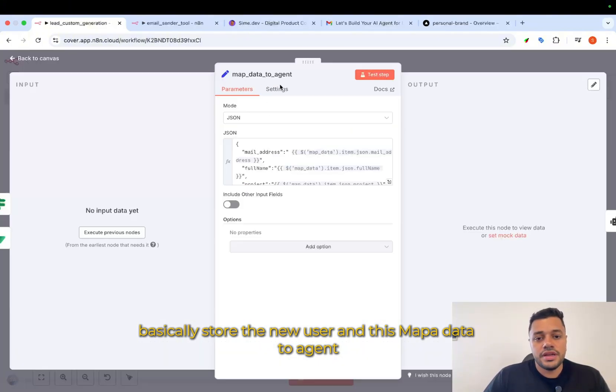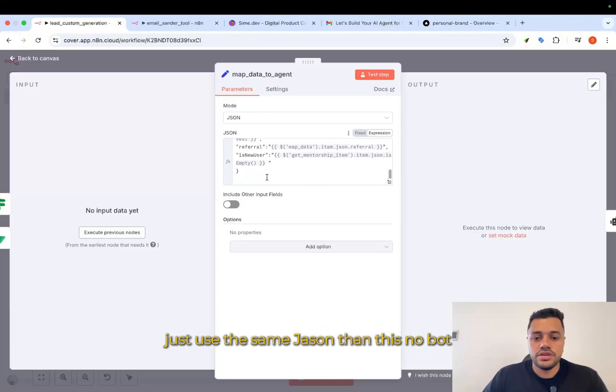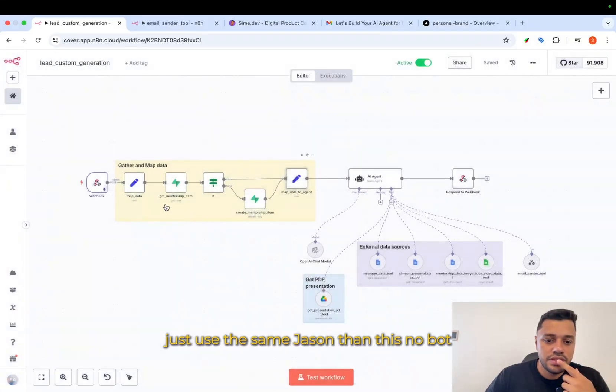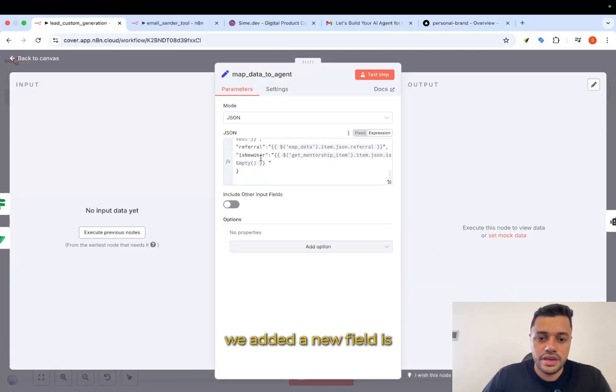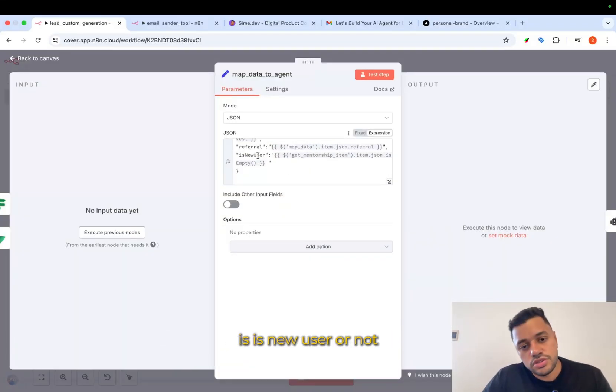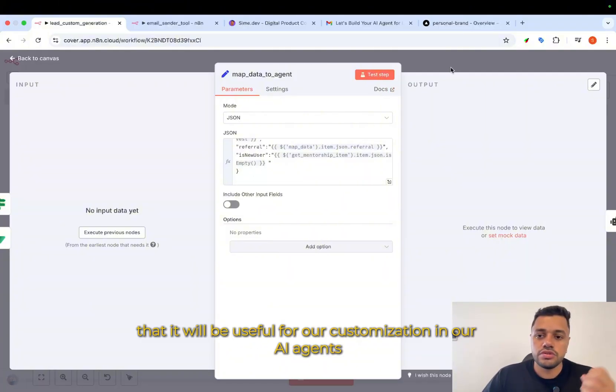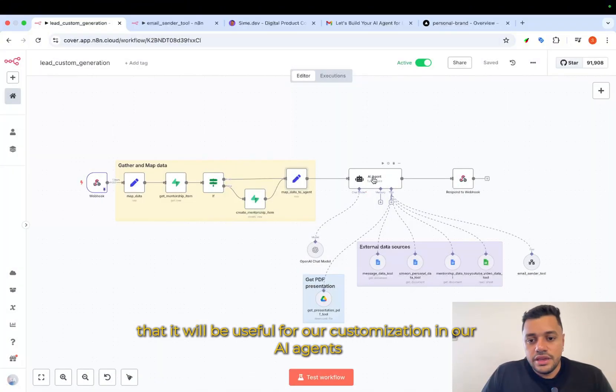And this map data to agent just uses the same JSON as this, but we added a new field. Is it new user or not? That it will be useful for our customization.